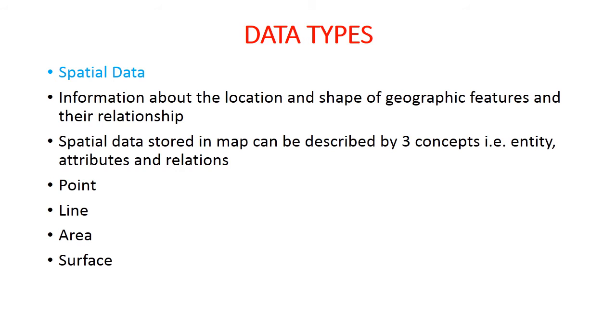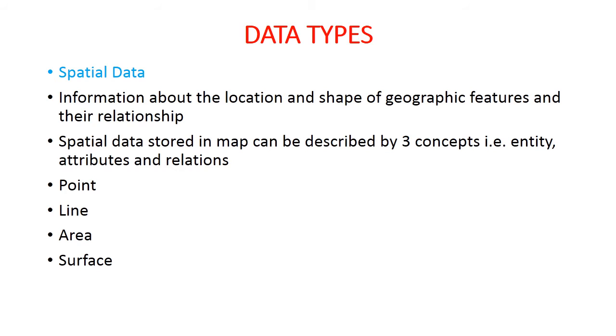So students, these four data sources are the important data sources in GIS: toposheets, surveying information, aerial photographs, and satellite data. Now we will be talking about data types. Mainly there are two types of data: spatial data and non-spatial data. Spatial data is any information about the location and shape of geographic features and their relationship. Spatial data includes remotely sensed data as well as map data. Spatial data stored in a map can be described by three concepts: entity, attributes, and relations.